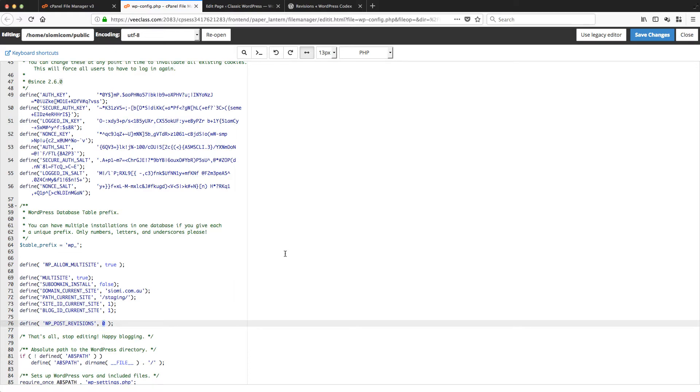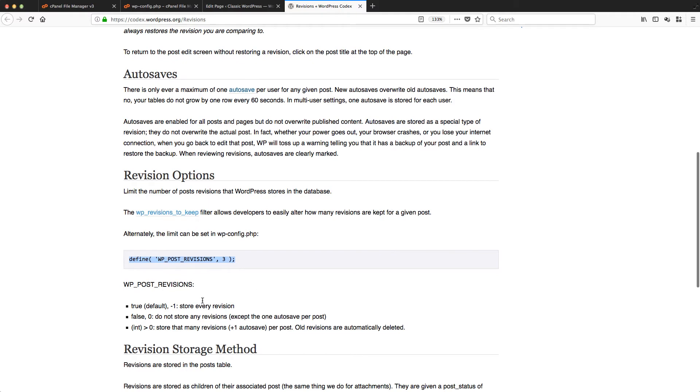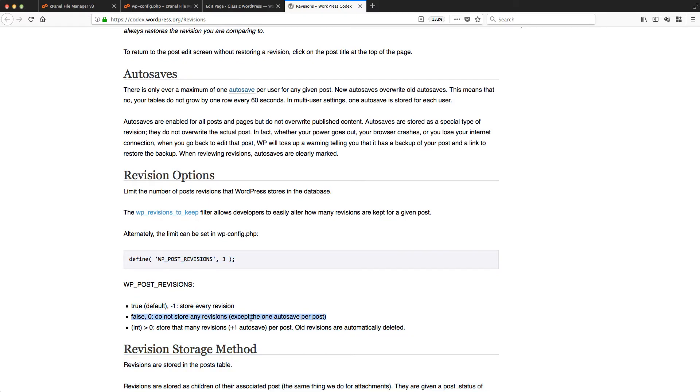False means do not store any revisions except for the one autosave per post.